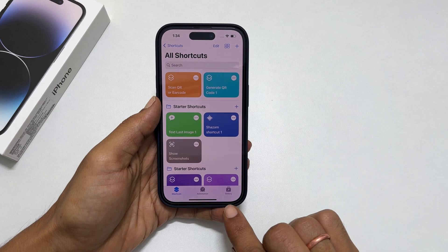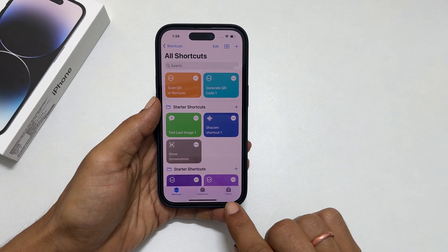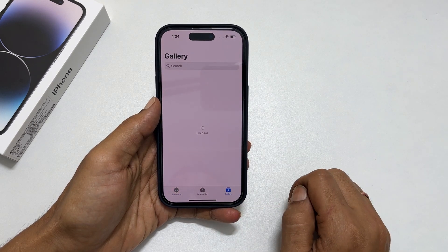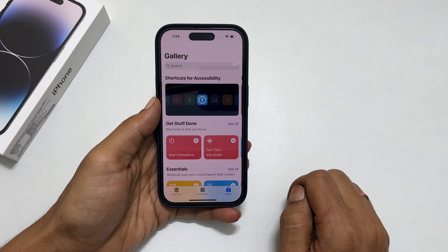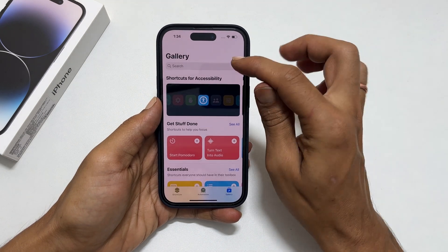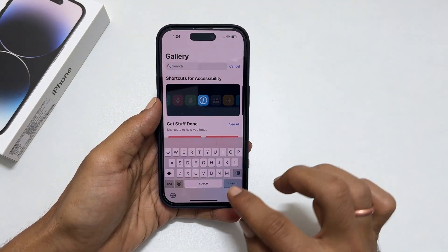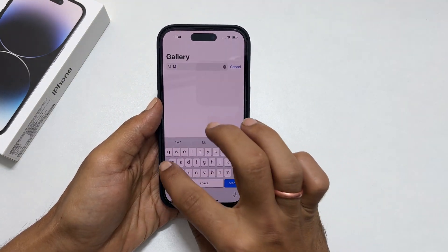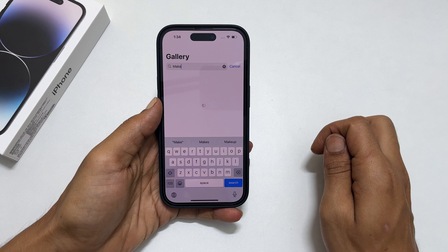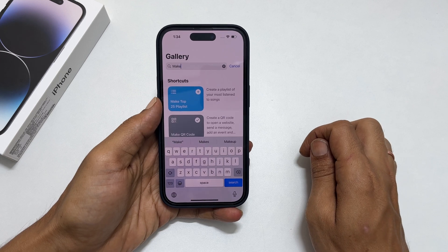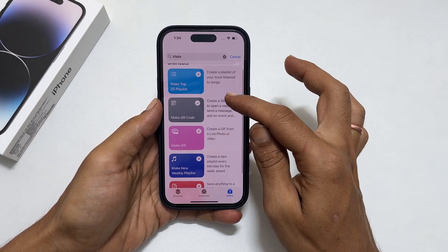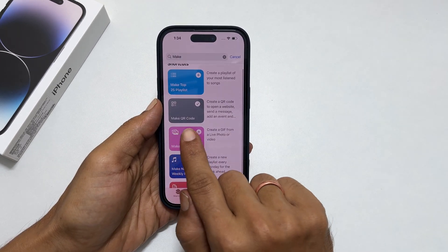Tap on Gallery from the bottom right. On the search bar, type 'make'. From the related list, navigate to Make QR Code.